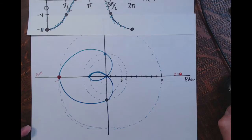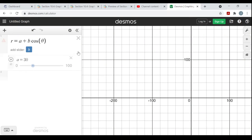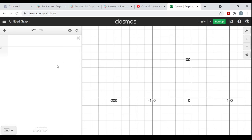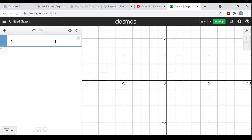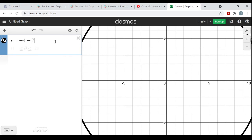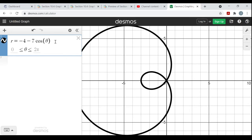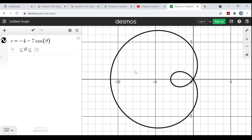Now, you want to see a prettier picture — let me go to the Desmos site again. I'll just type in the particular equation: r equals negative 4 minus 7 cosine theta. And look at that — that Limaçon with an inner loop, right there.